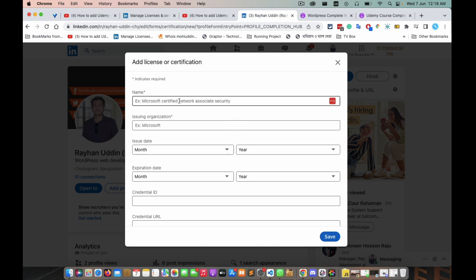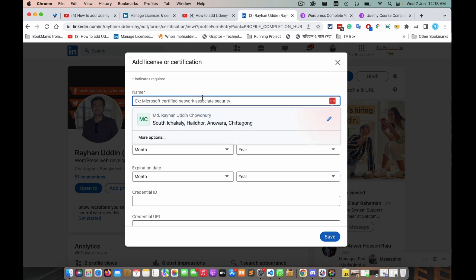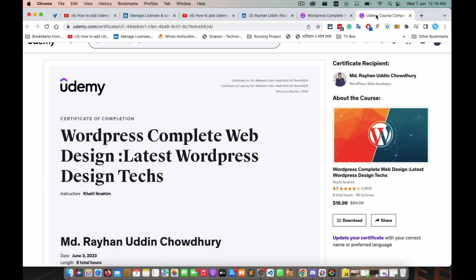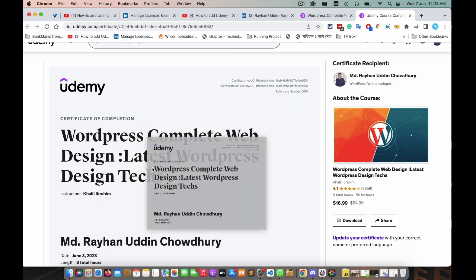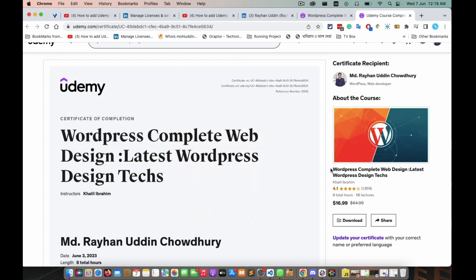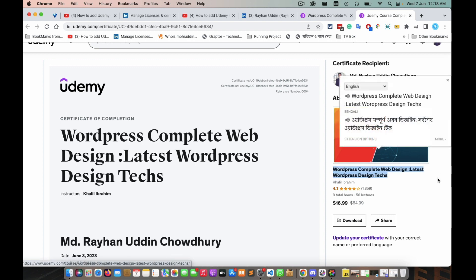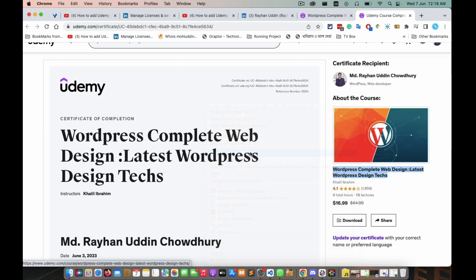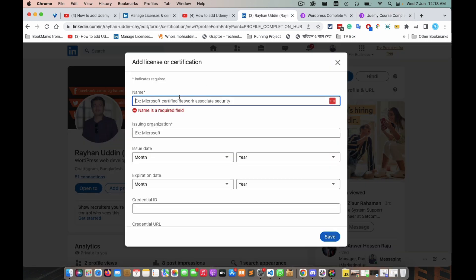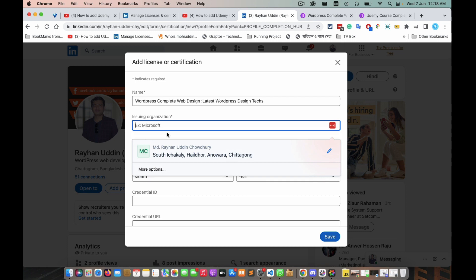This is your certificate name. For that reason we need to go there and copy this name. Right-click, copy. Then go to your LinkedIn profile and for the issuing organization, find and select Udemy.